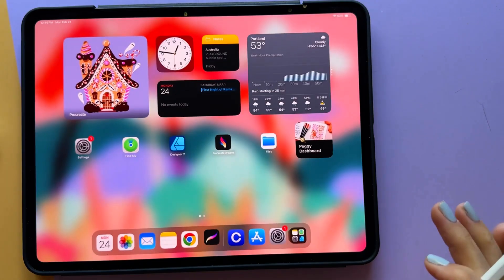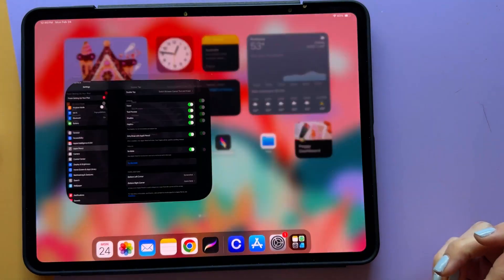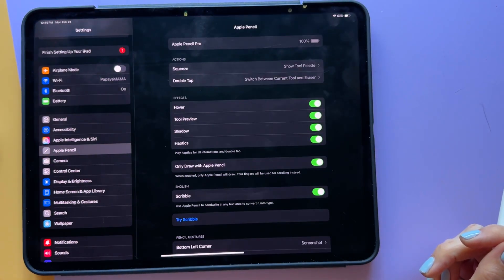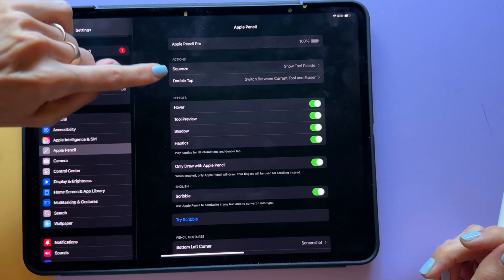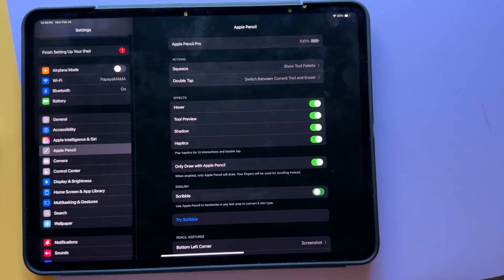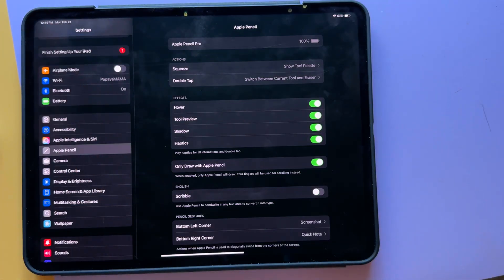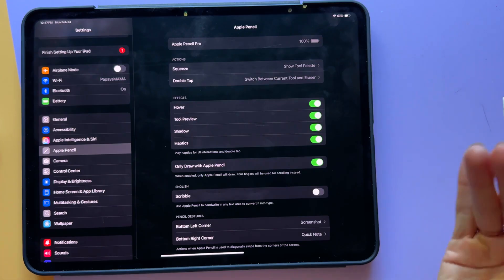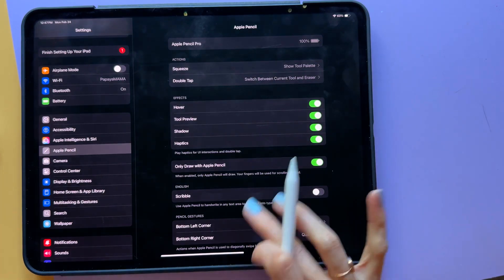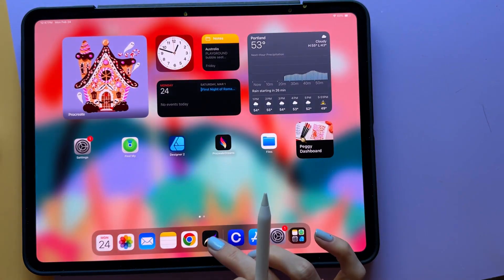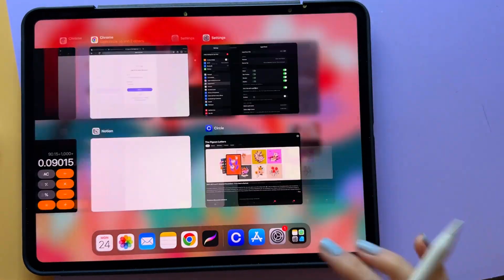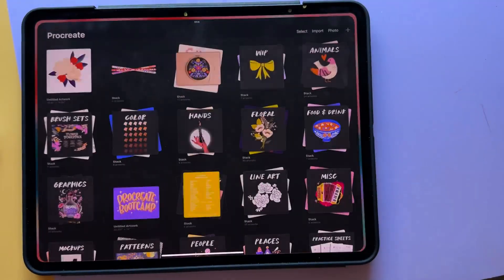So what we're going to do is go to Settings. You're going to go to Apple Pencil, then go to Scribble and turn that off. Now for this to take effect, we actually have to close Procreate. So go ahead and swipe up and just close Procreate, and then we're just going to reopen it.